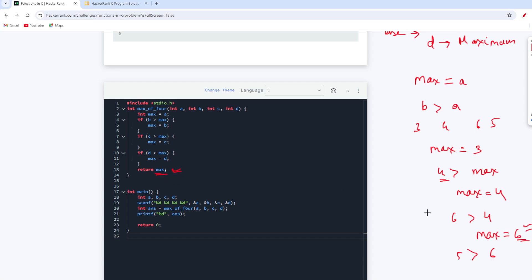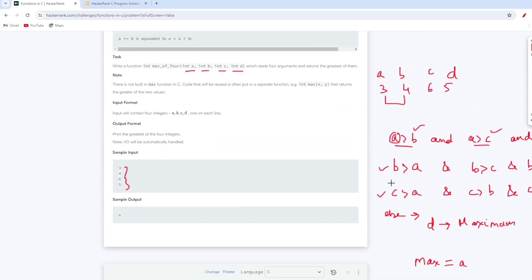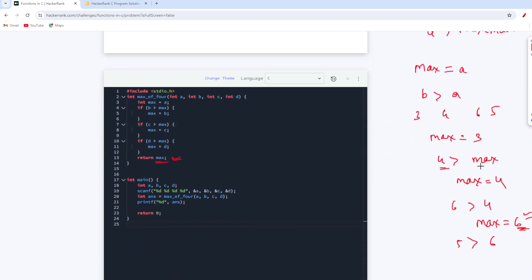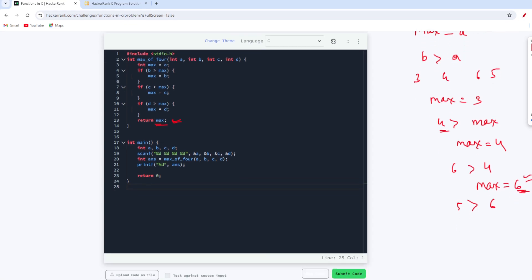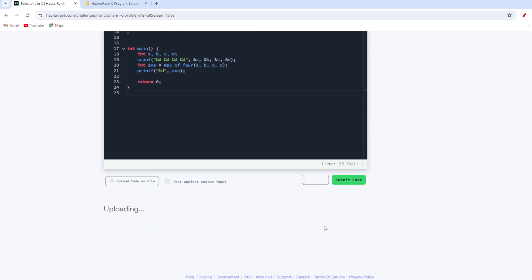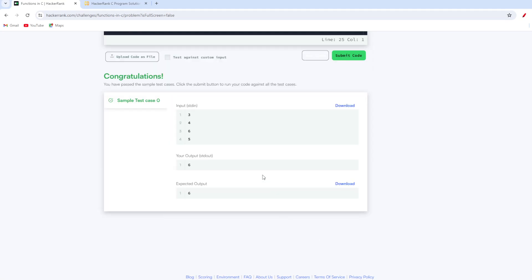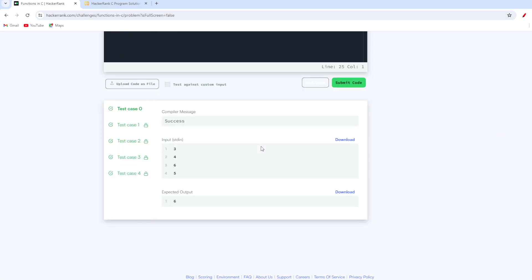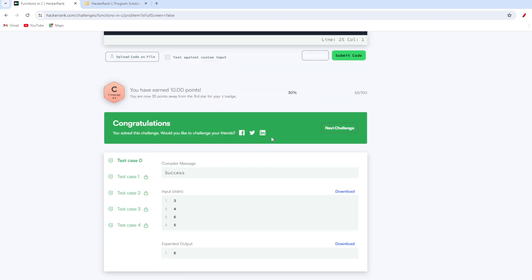So there are two ways to solve this problem — the longer conditional approach and the shorter running-maximum approach I used here. Let's run this code quickly and see the output. We are getting the completely correct answer, and after submitting, all test cases pass, which means this code is both optimized and correct. Thank you so much for watching. If you are liking this series, please do like, share, and subscribe to our channel.